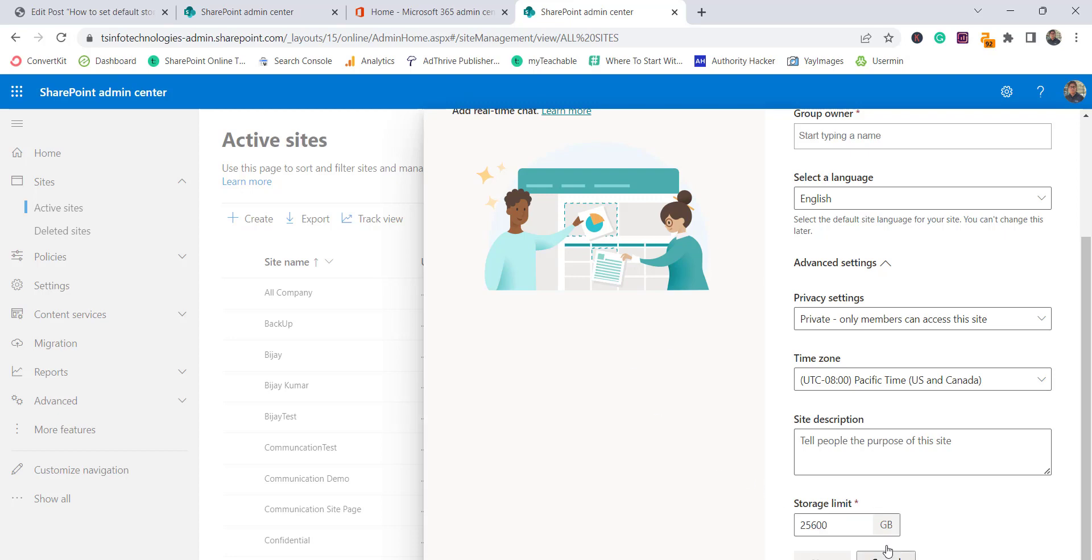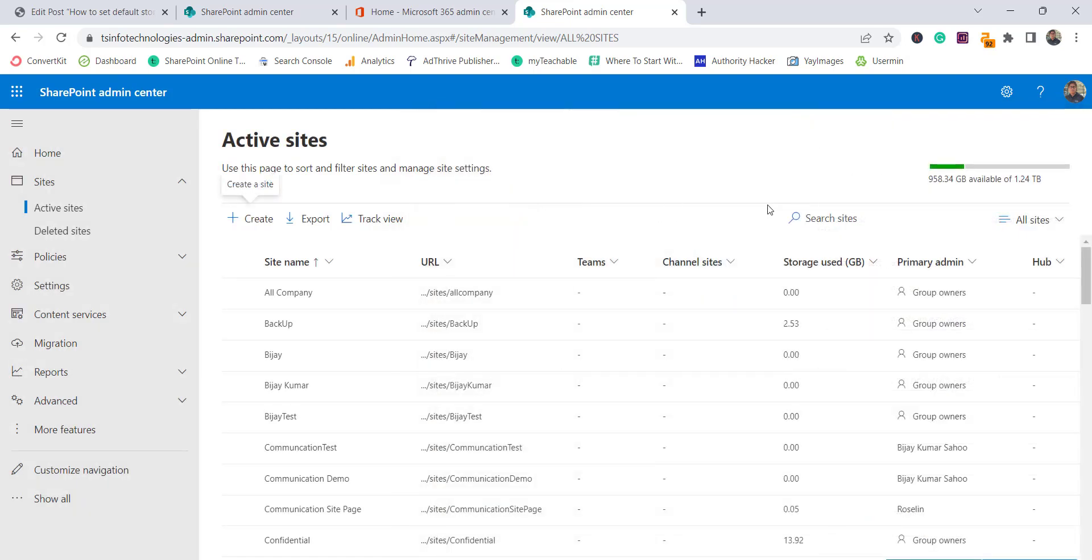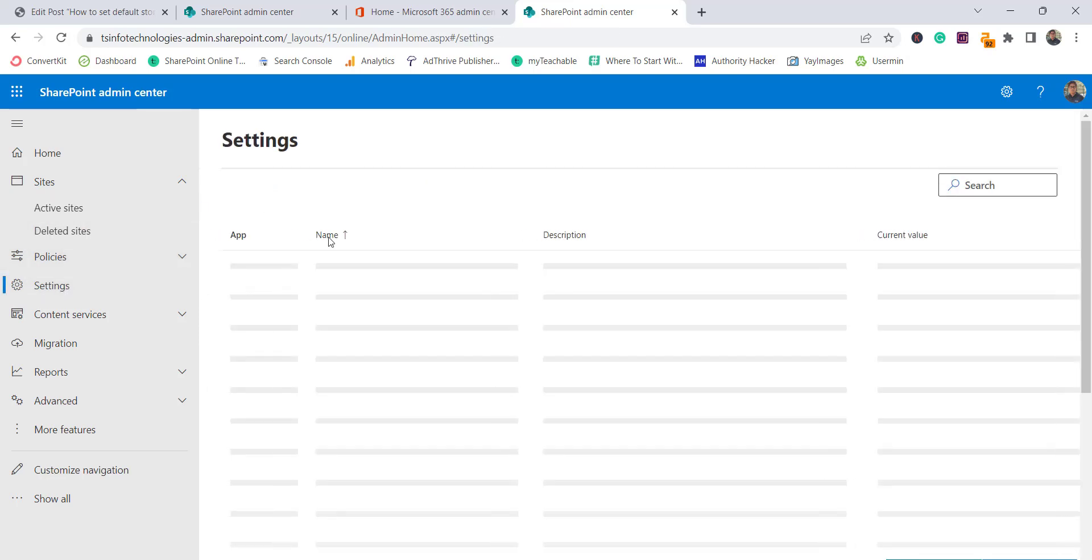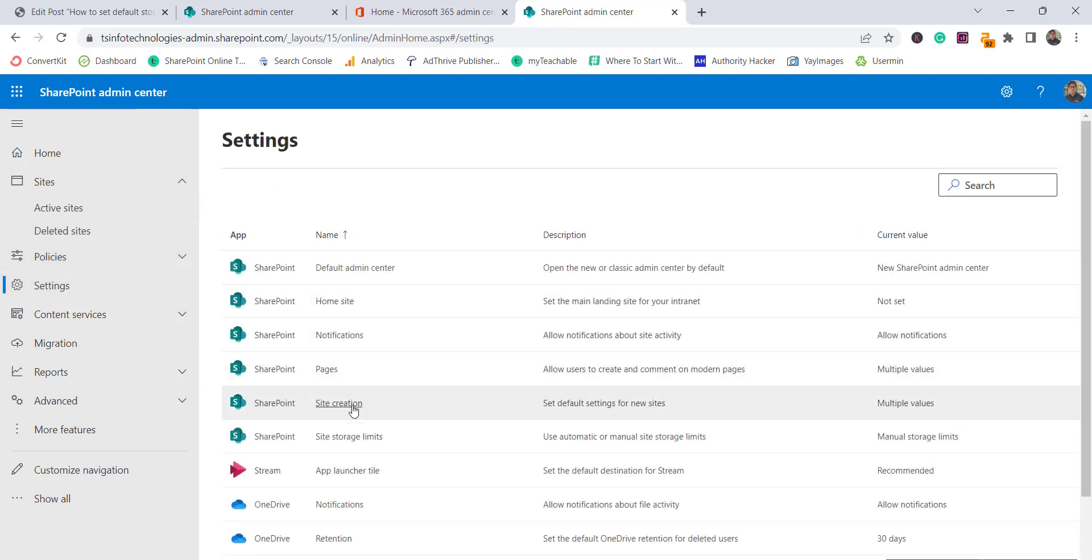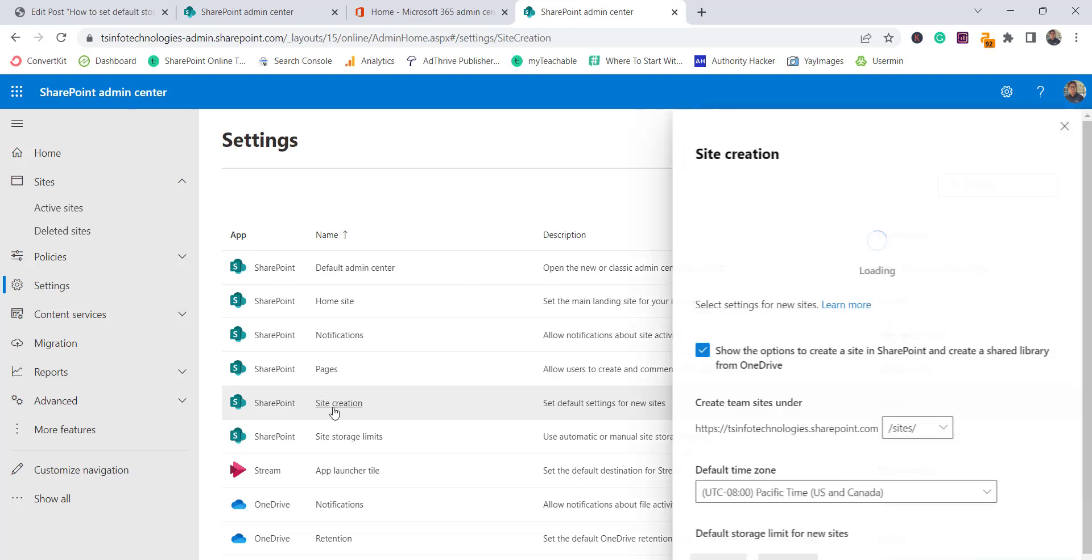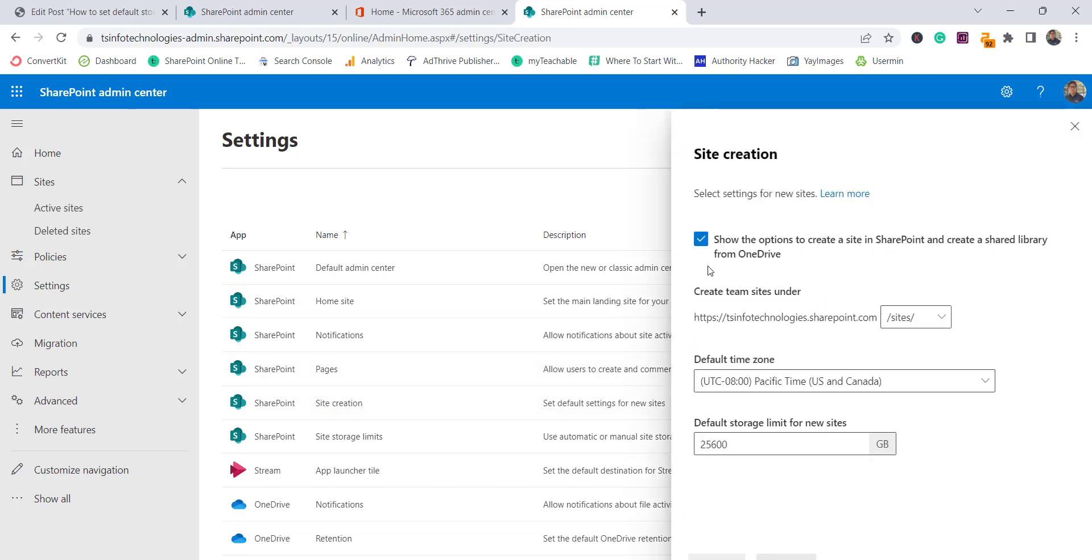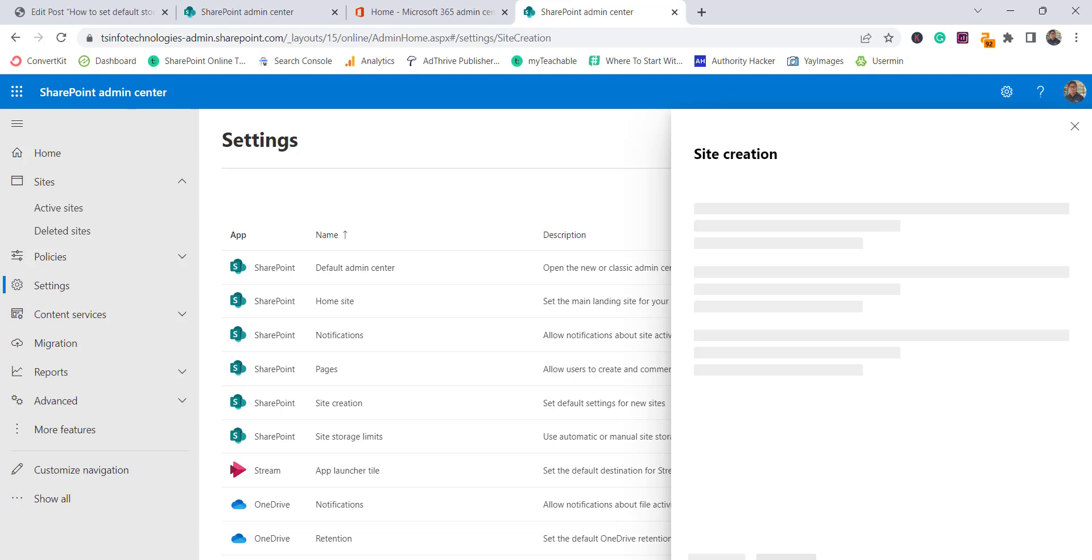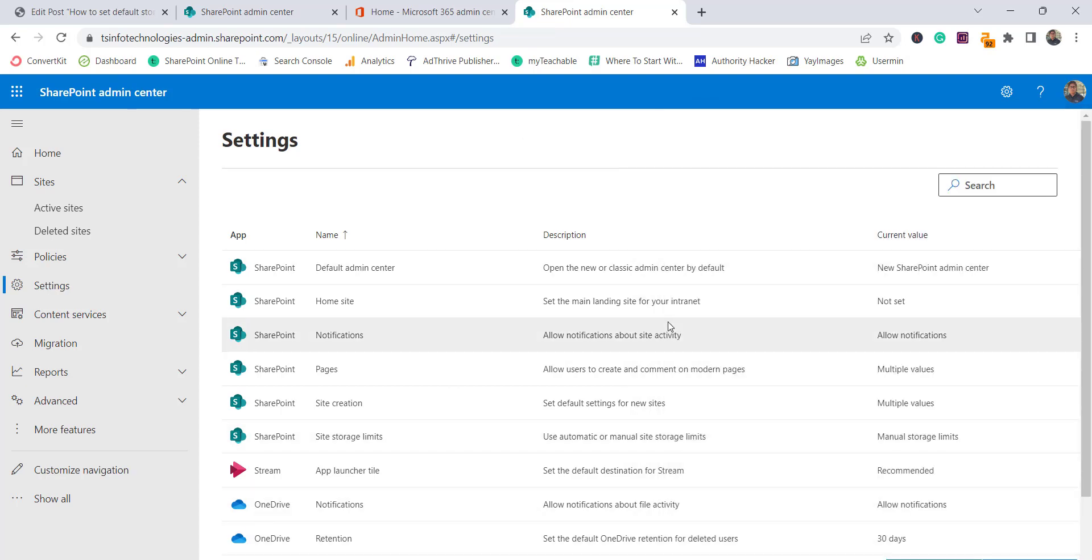What we can do here is reduce it according to our requirement from the SharePoint admin center. If you look here you can see settings. In the settings you can see there is SharePoint and site creation. Once you click on site creation you can see this is the default storage limit for new sites. Suppose I want 250 GB for new sites. So whenever someone creates a new site, by default it will be 250 GB. Now click on save.